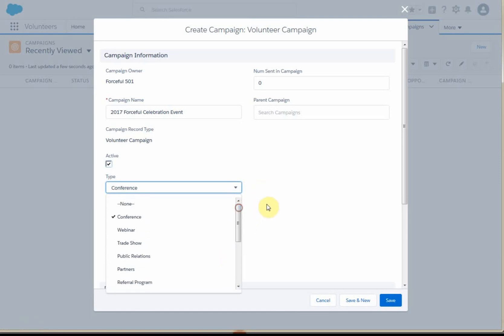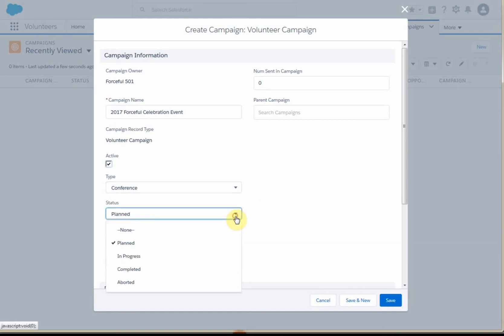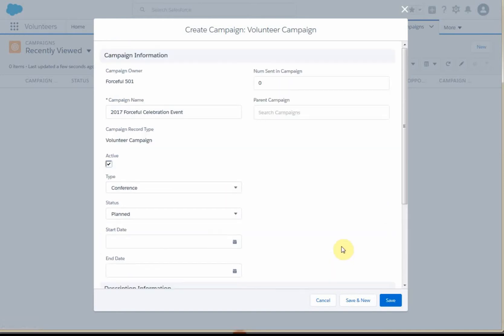These are picklists that you can control — we'll work on that in another step. The same is true for status, which is good for reporting. Then you've got start and end dates for when you start planning a volunteer role versus when it's going to end. A description is helpful in distinguishing between campaigns. You do want to enter a time zone, as that makes everything easier for everybody.